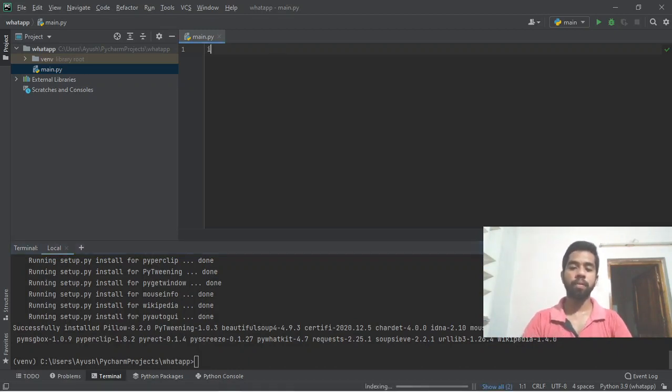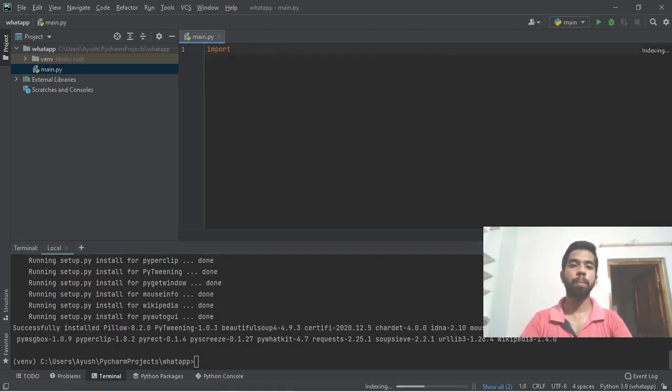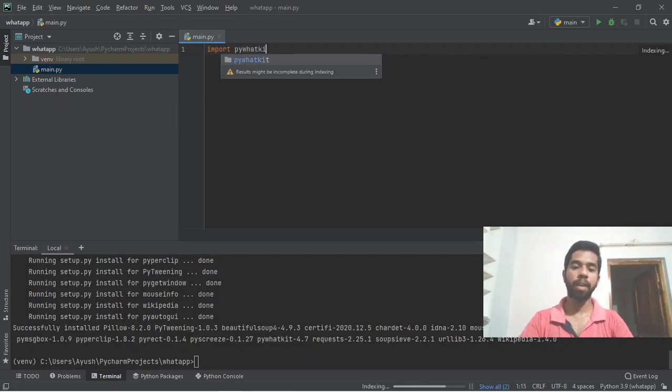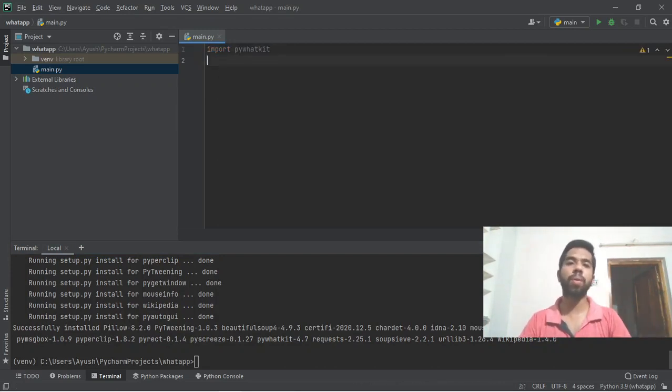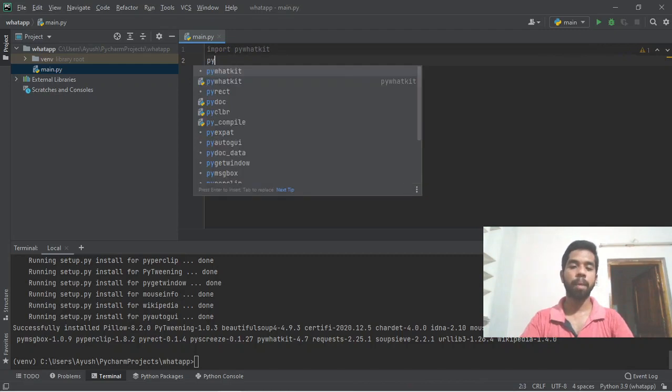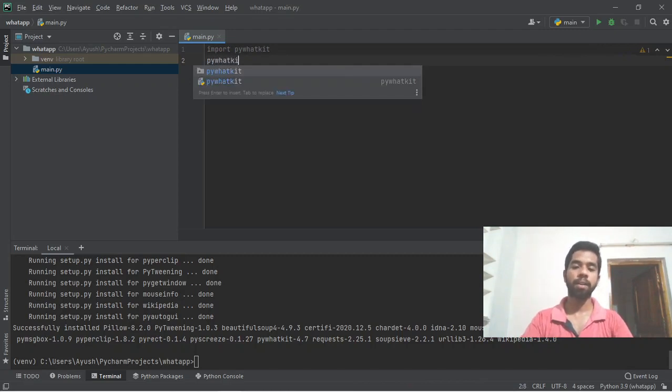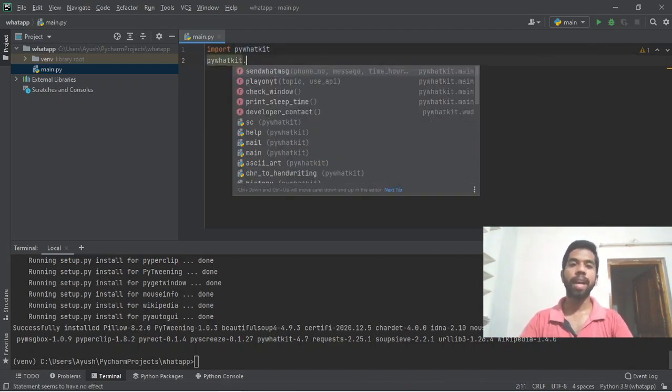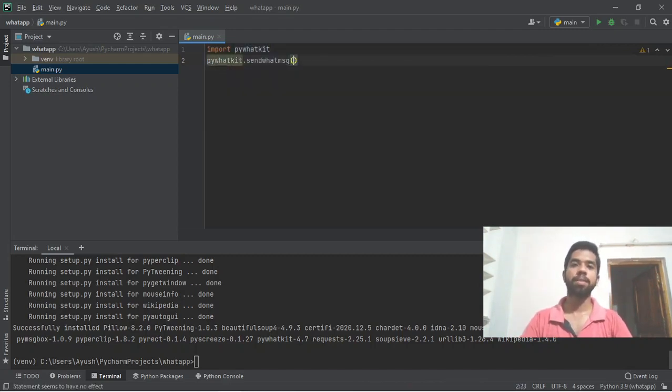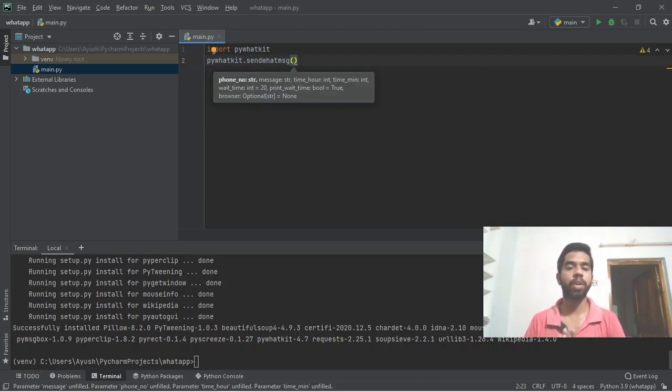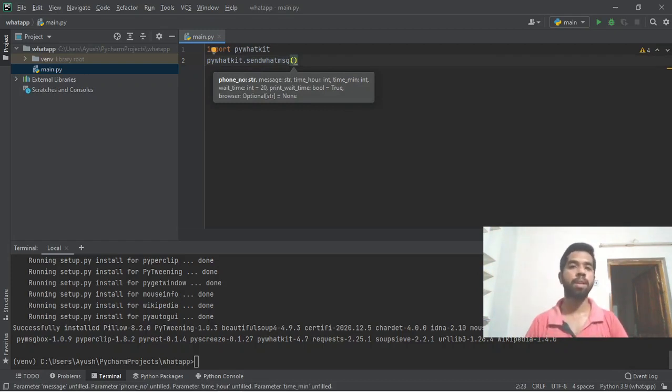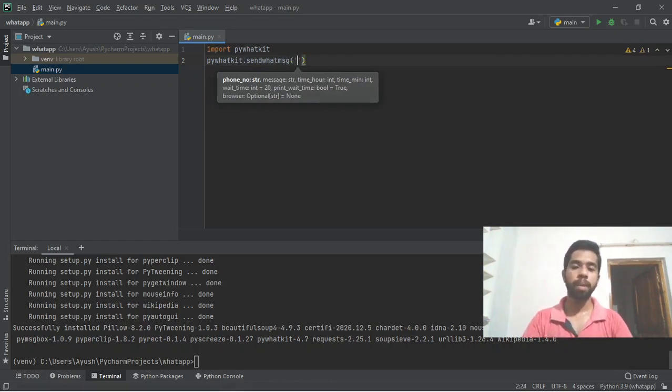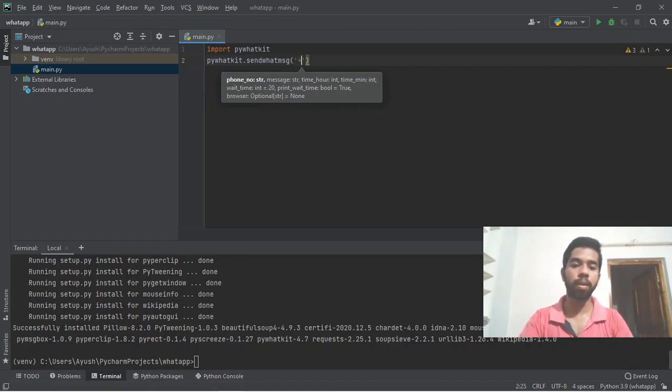First, import the library into your code. We need to import and use the sendwhatmsg function. This function schedules messages on WhatsApp at a particular time. The function takes parameters like phone number, message, and time to send the message to a particular person. Enter the phone number with country code.